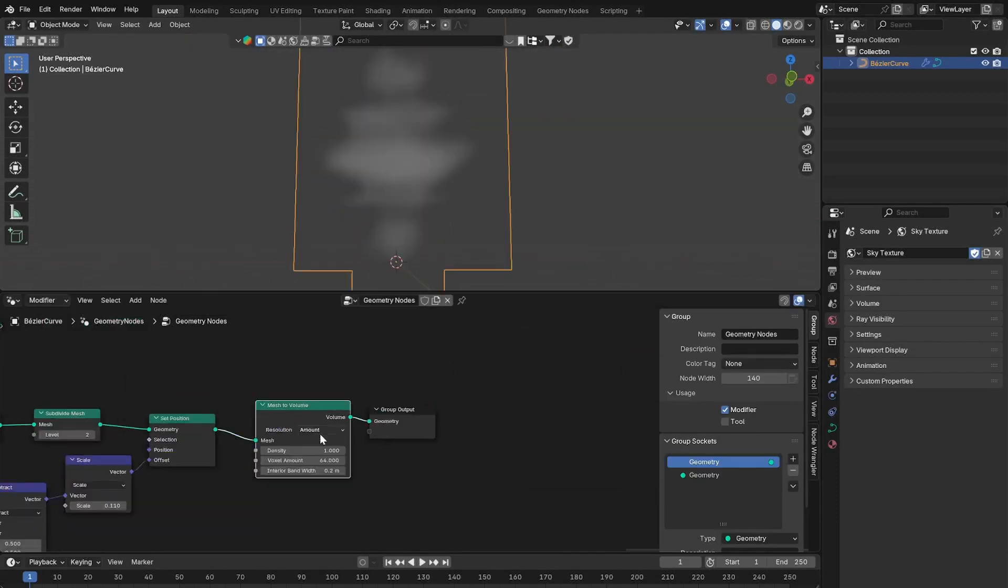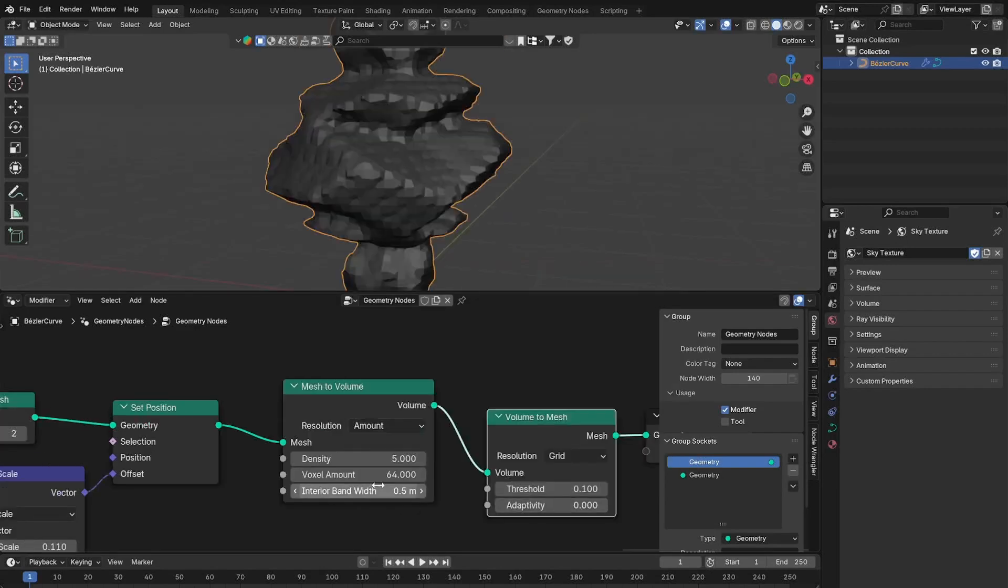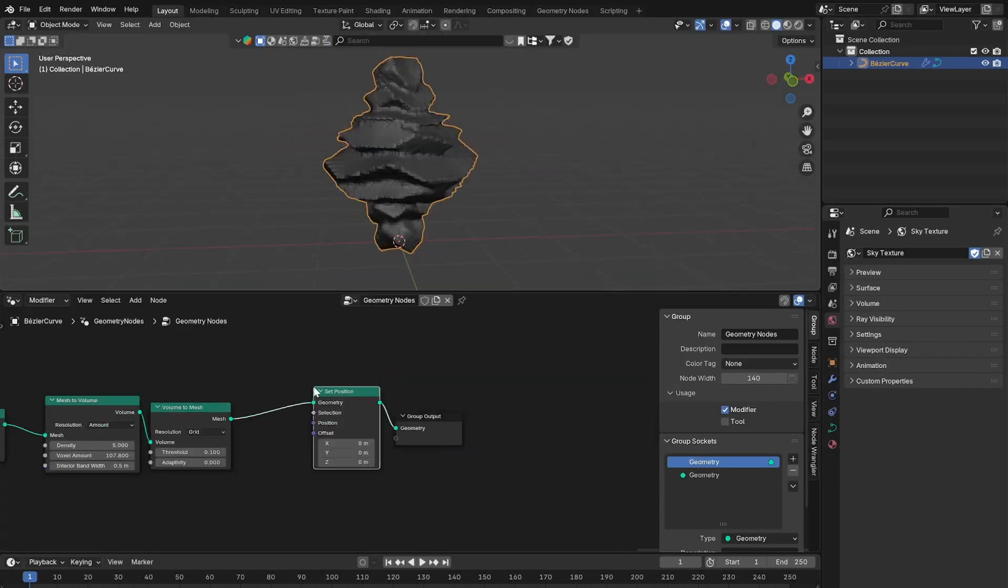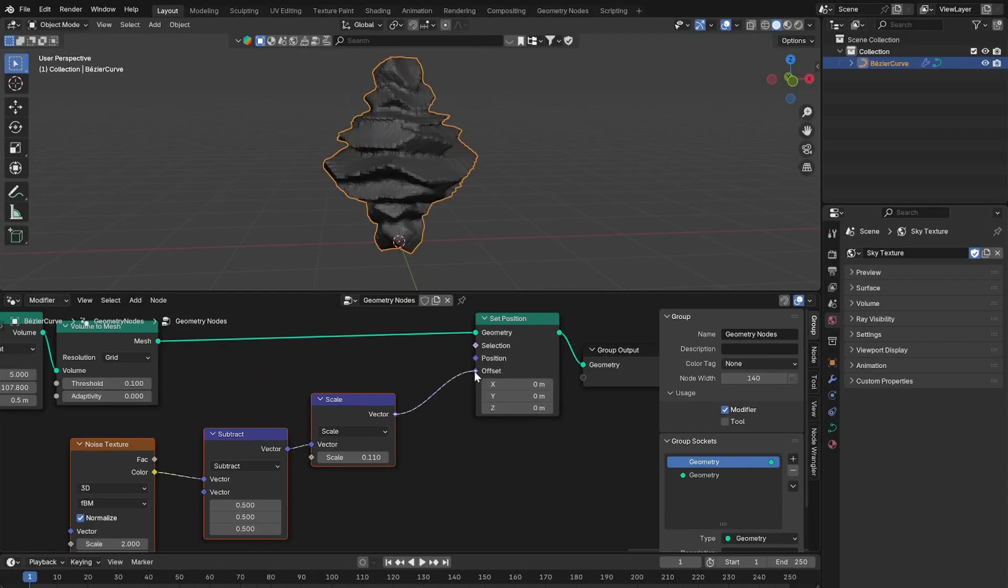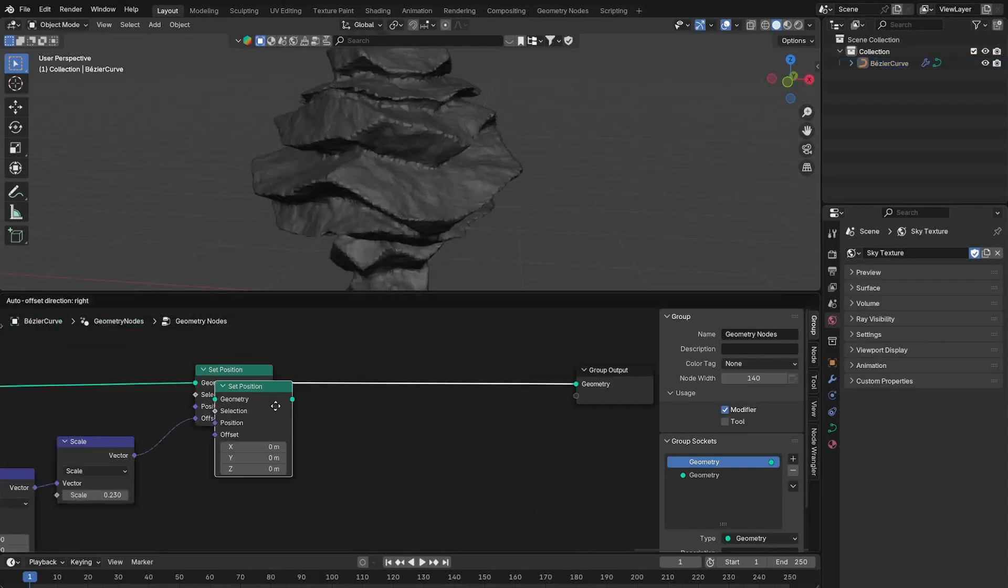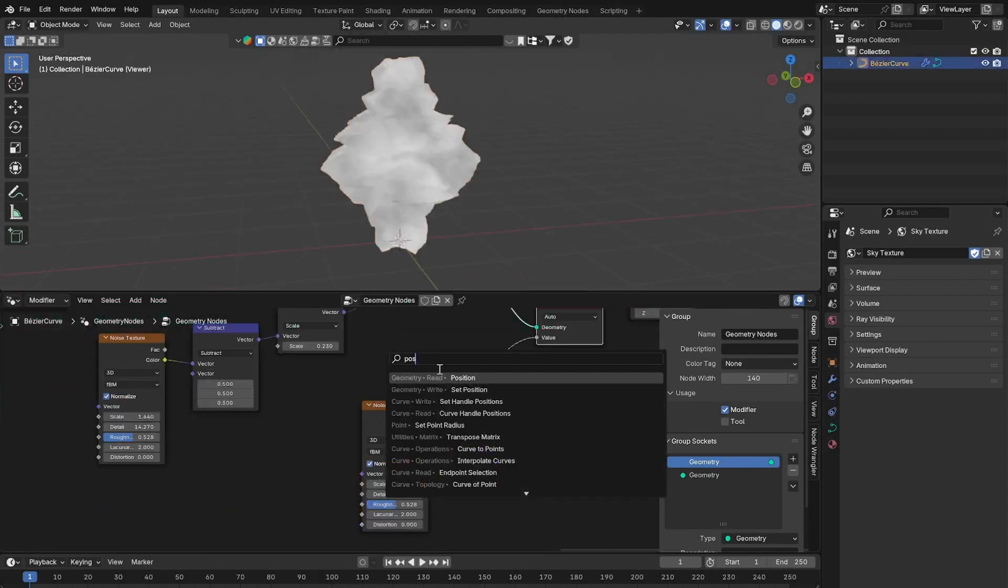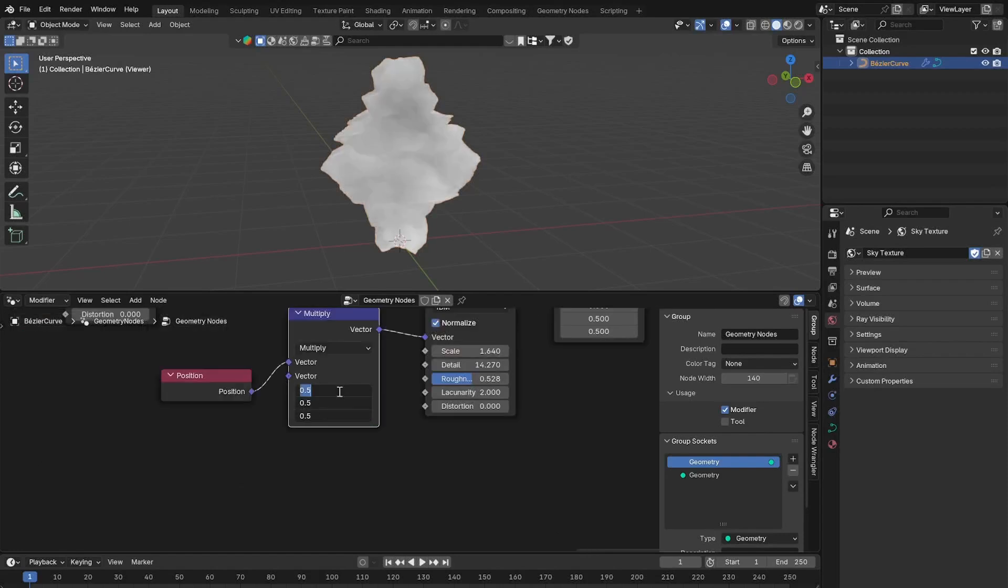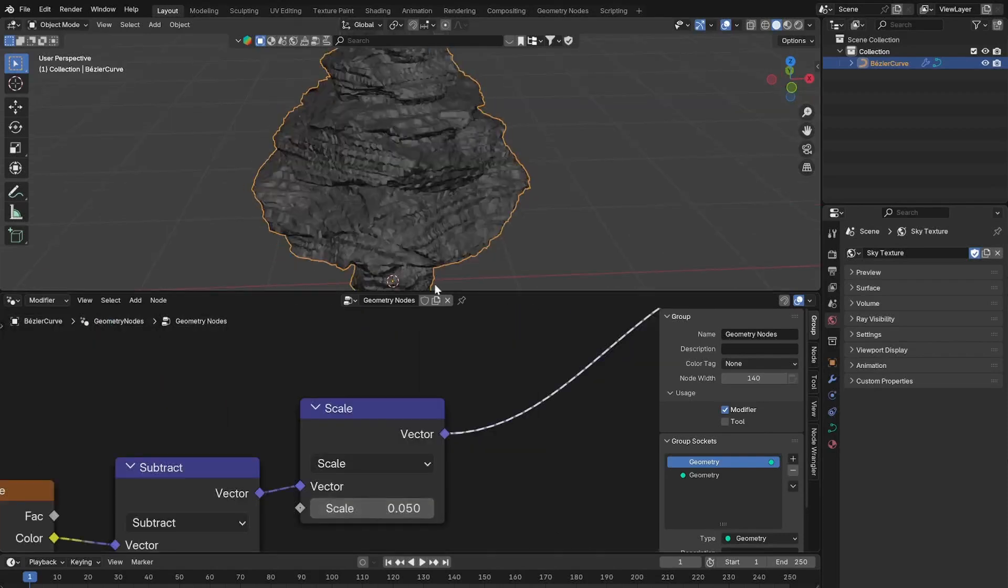Then use a mesh to volume and a volume to mesh node. Then add another set position node and use the noise texture again. To add stratification lines, duplicate the noise displacement, use a position in the vector and multiply the position on the set value to squash the noise texture into these lines.